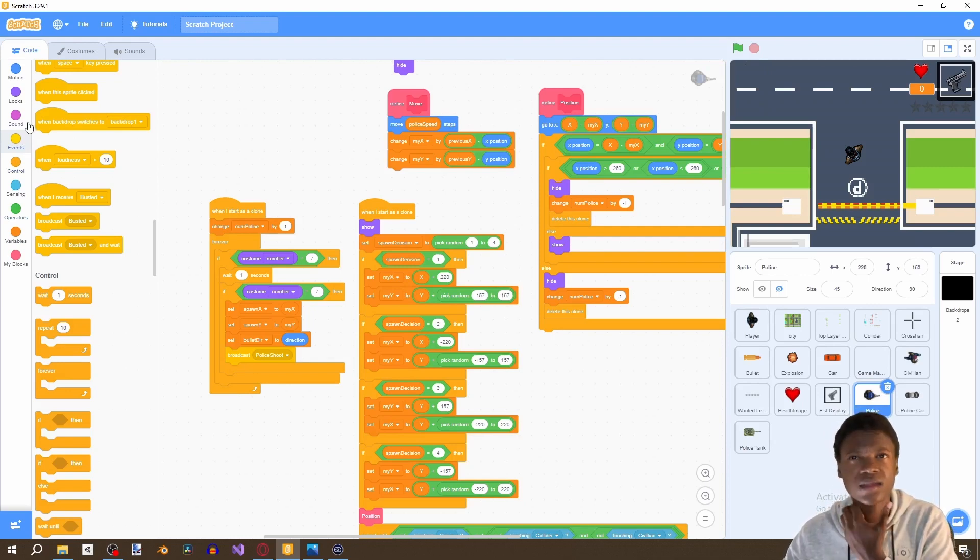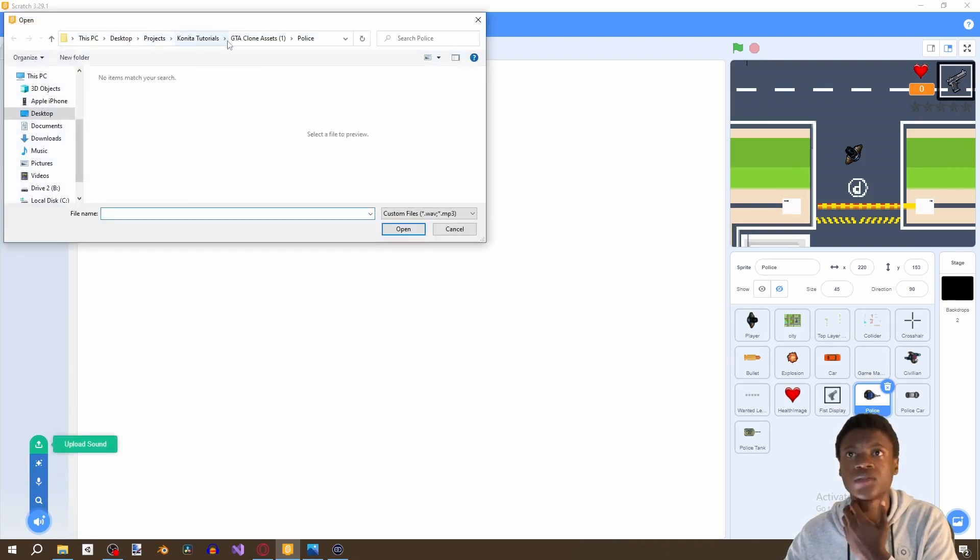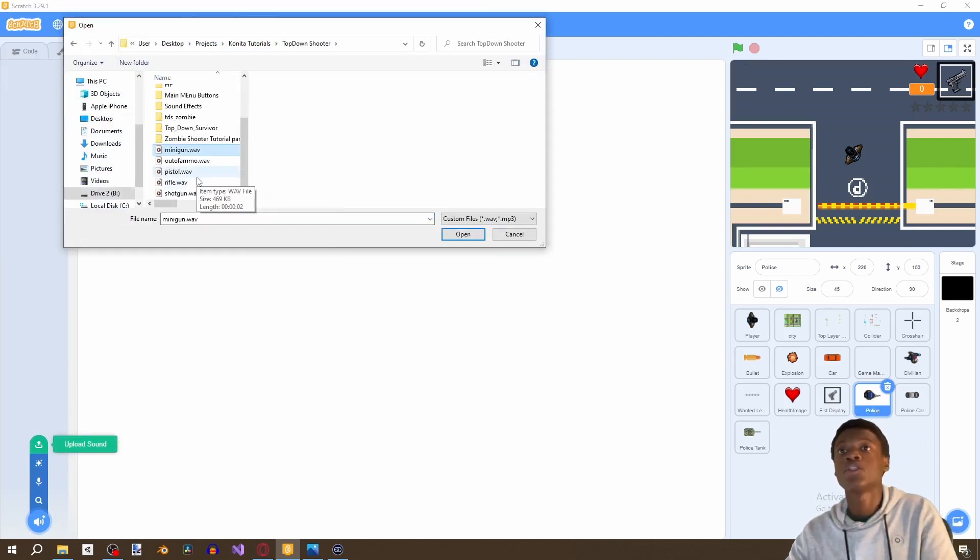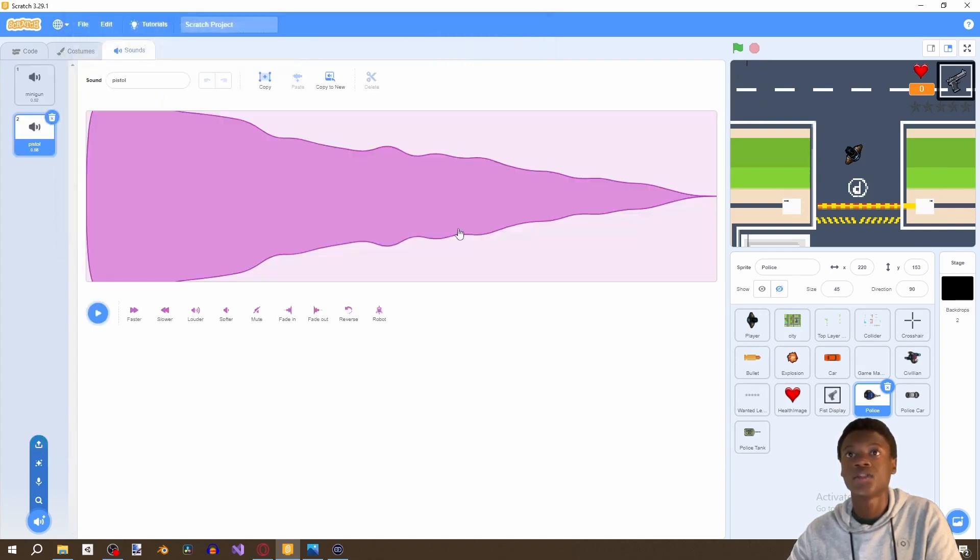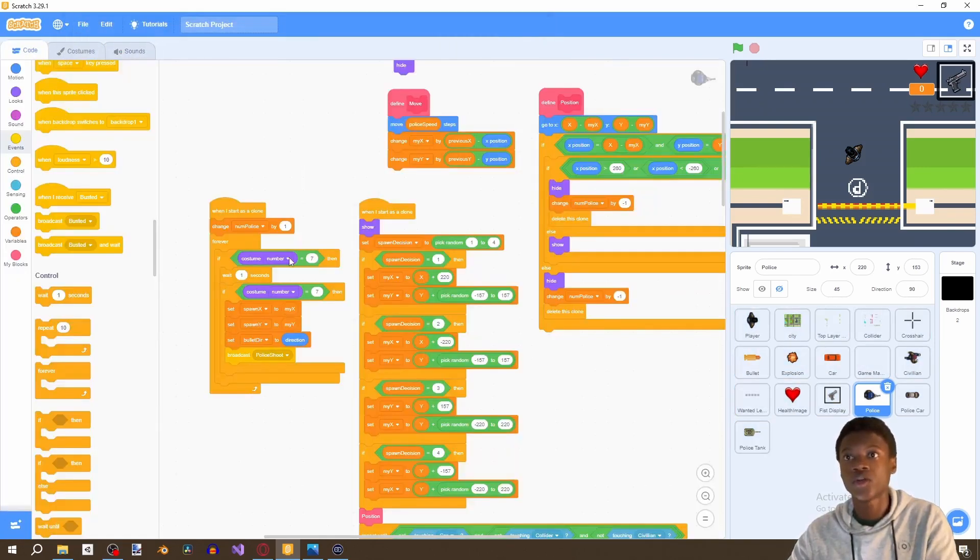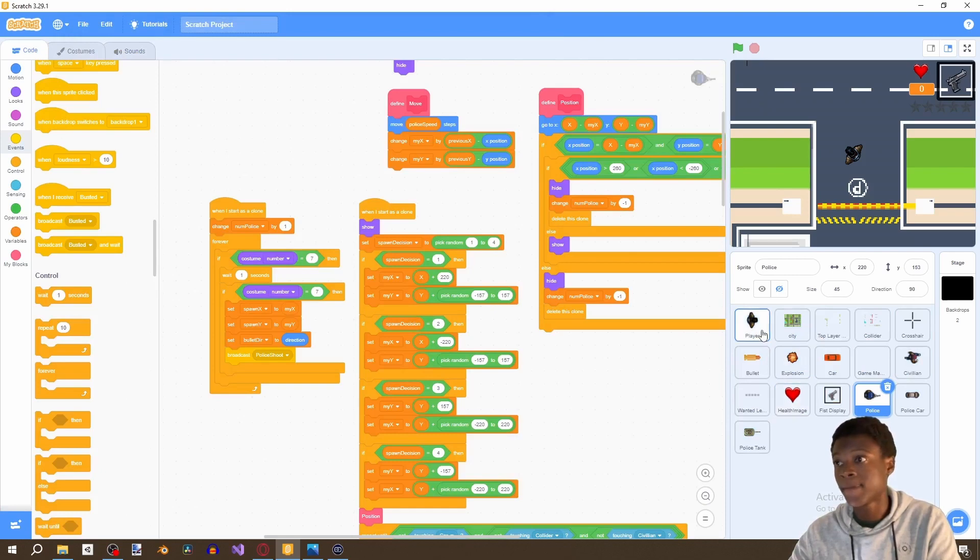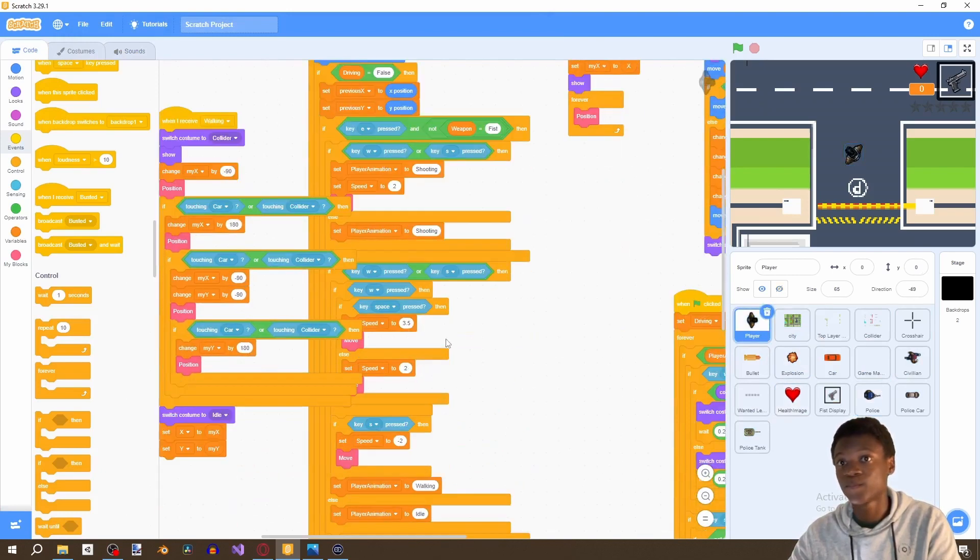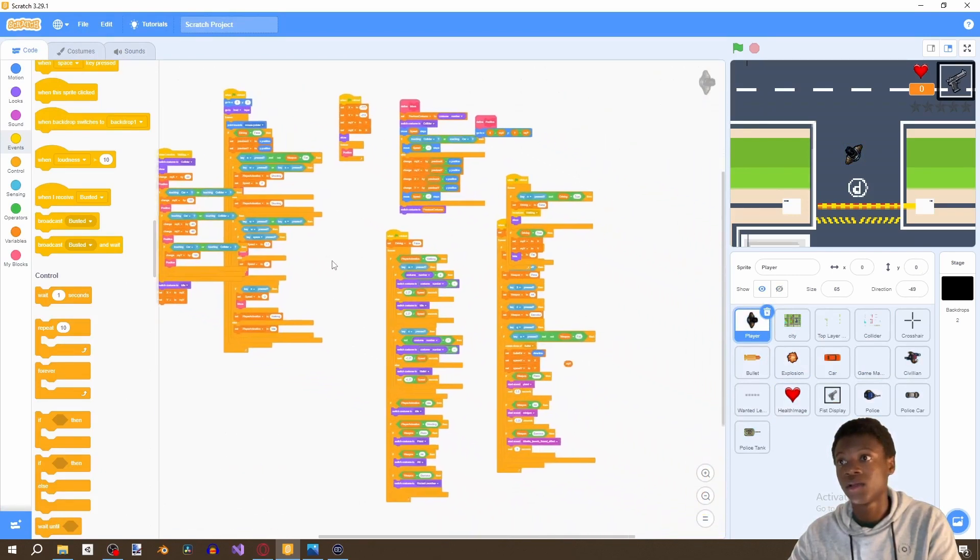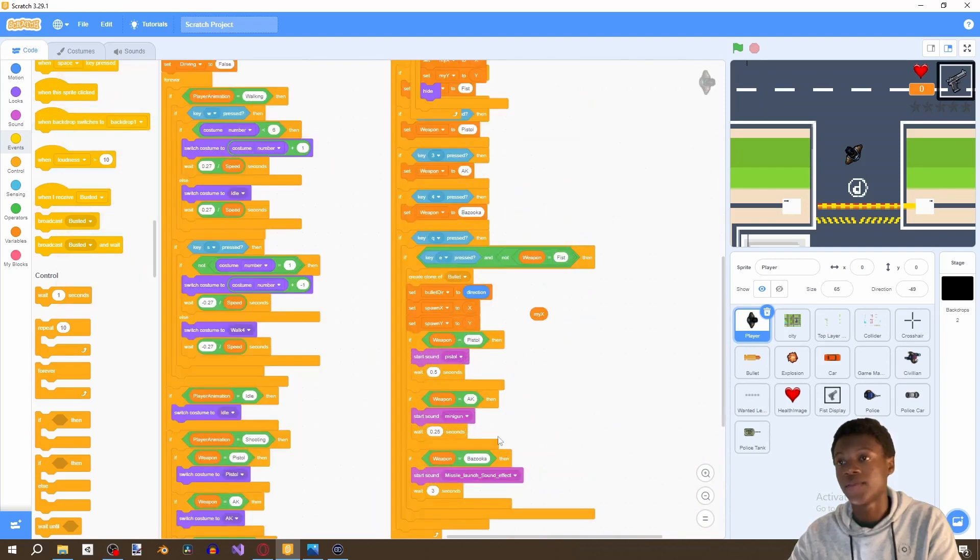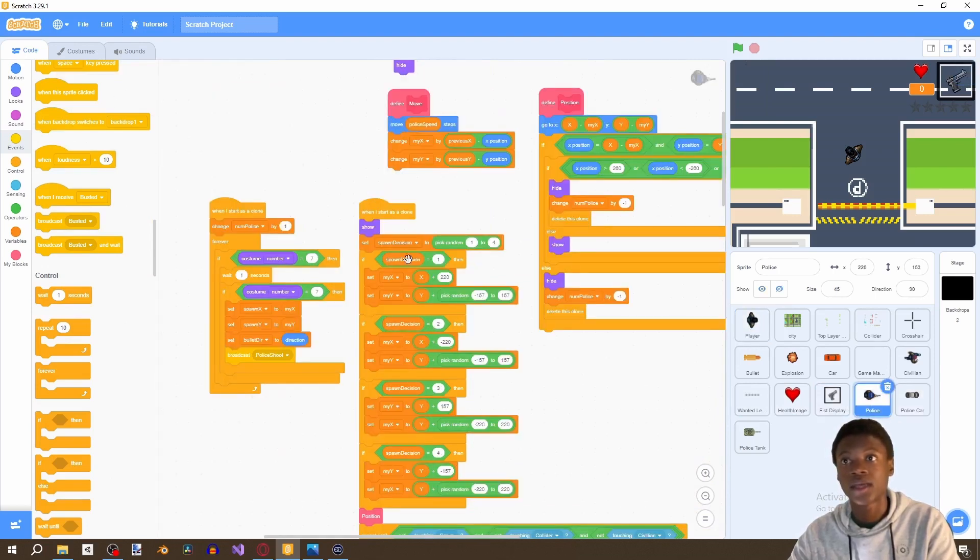Then we're going to grab a new sound. I'm going to import two sounds, the pistol and the minigun. So import these two sounds, then we're going to go to the code. The same sounds as we got from before, the pistol and the minigun, and we're going to go to our police.